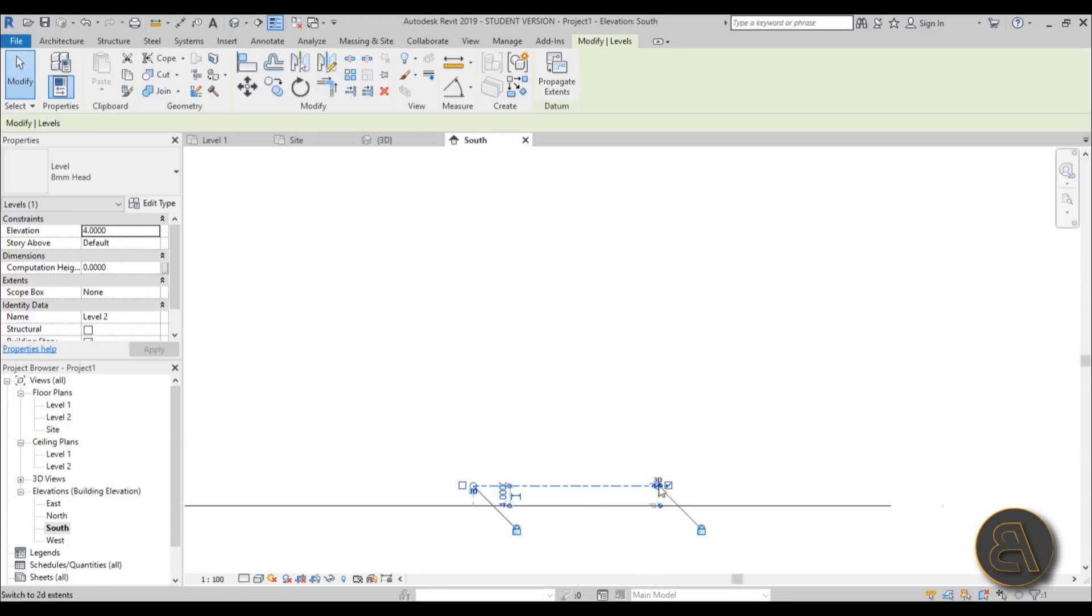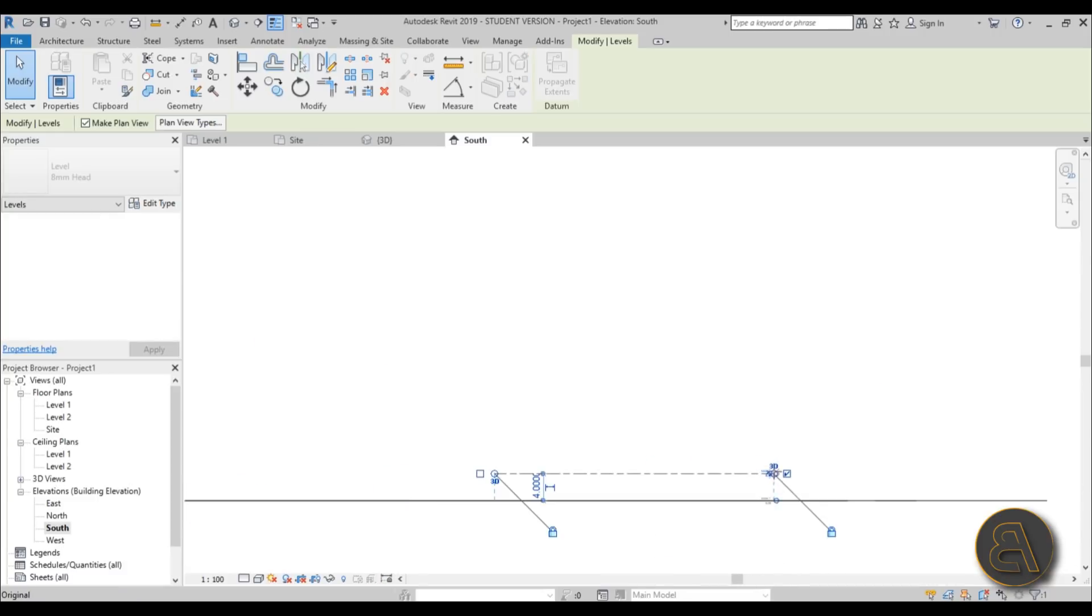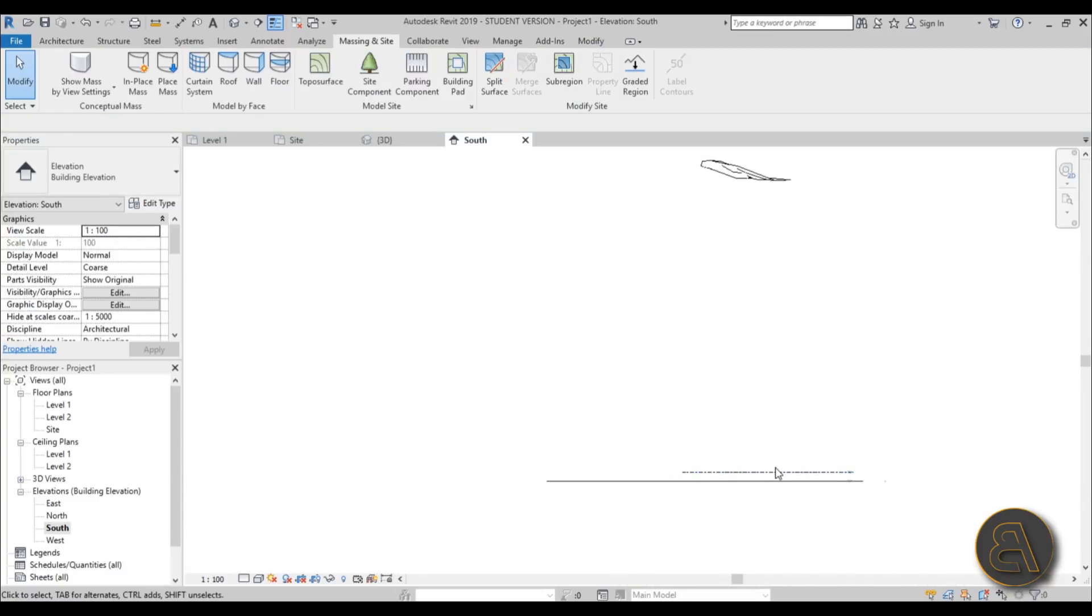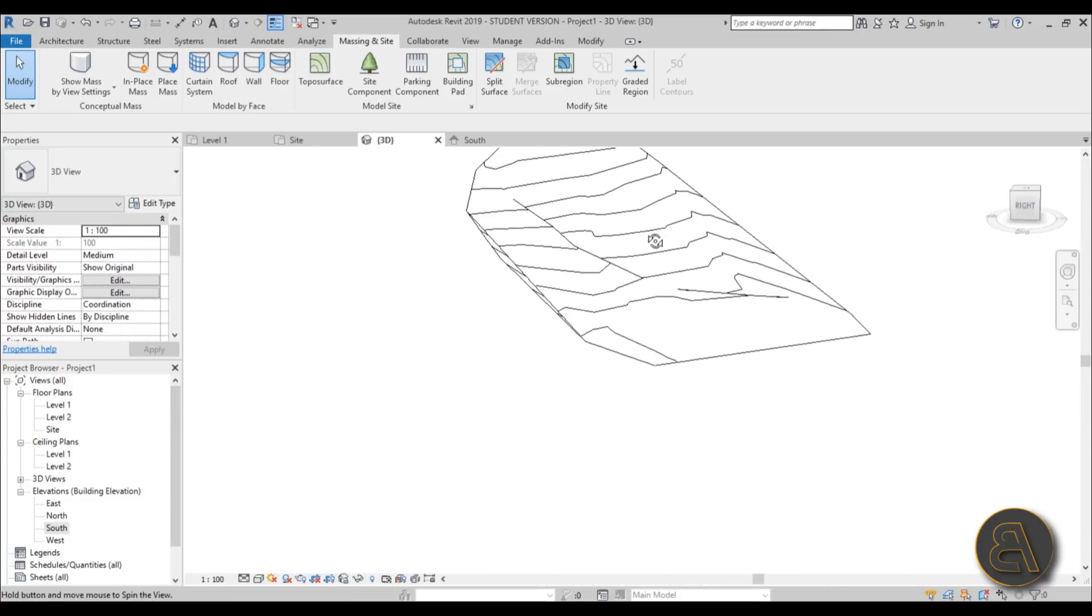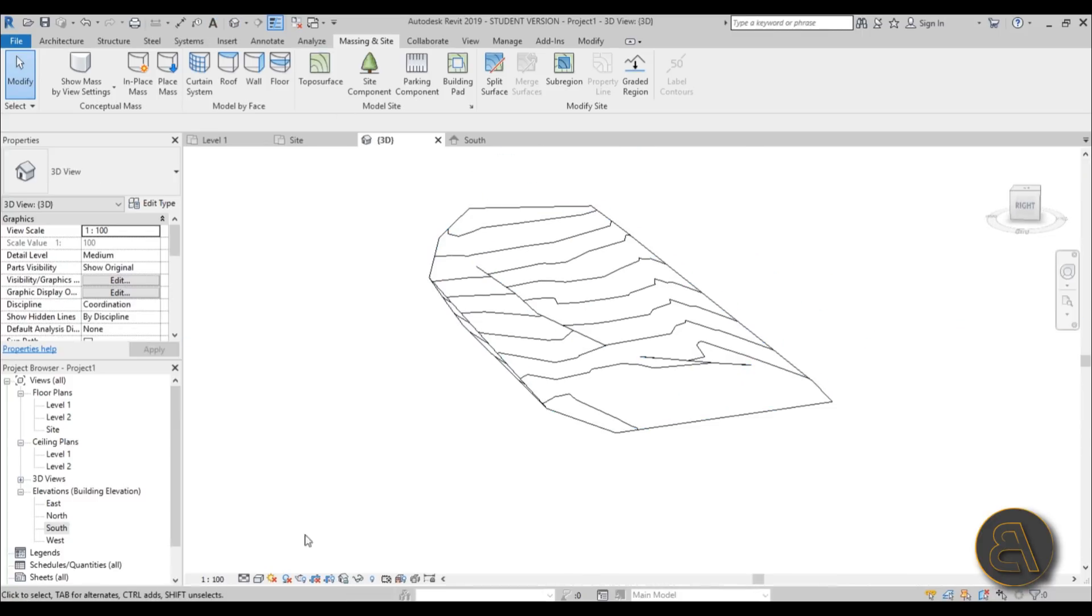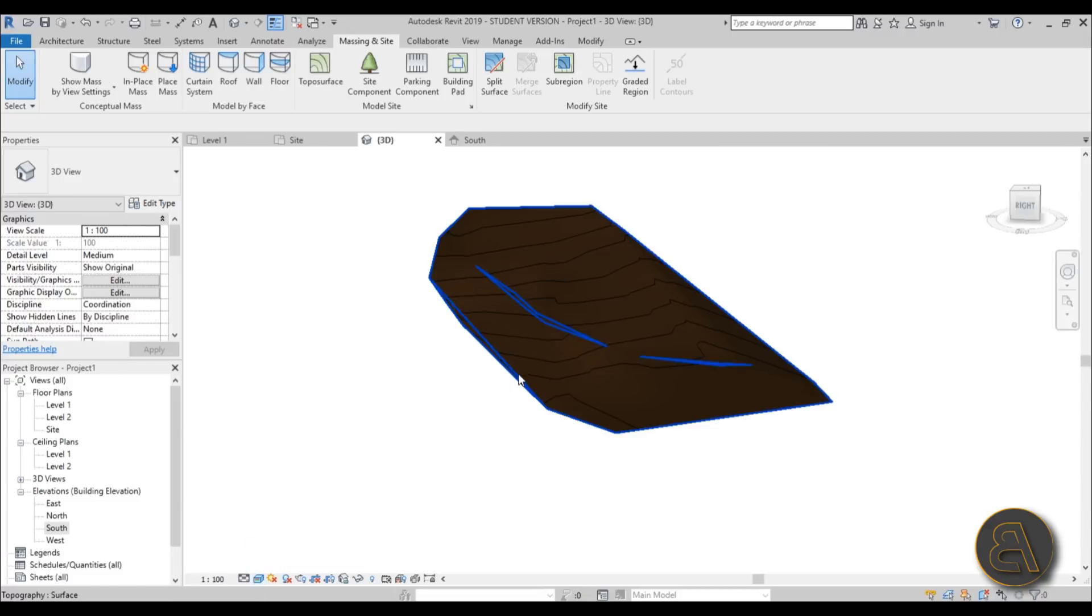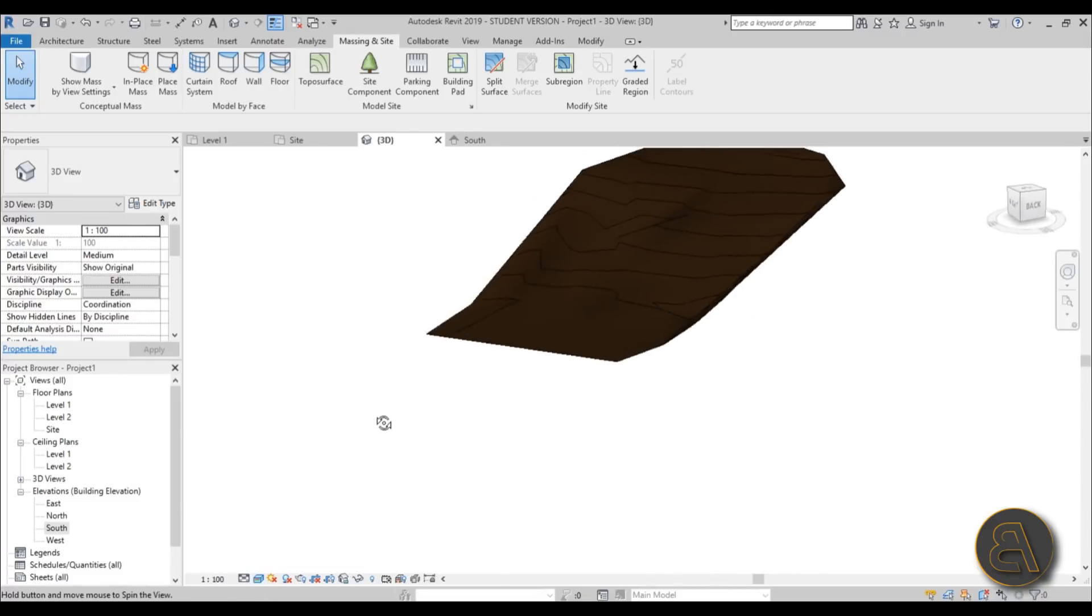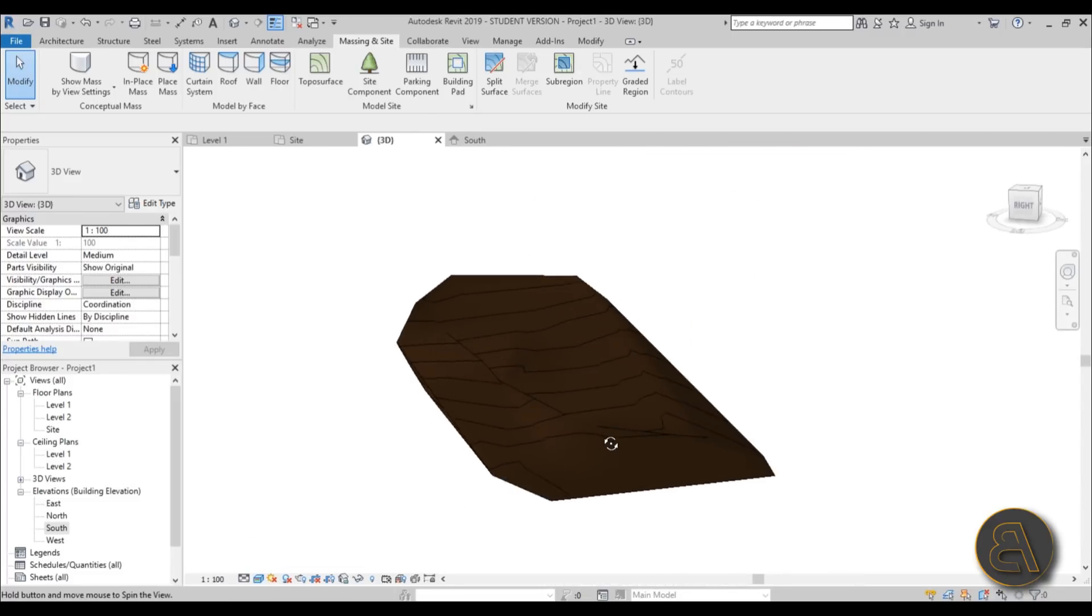So what you would need to do is to bring these up a bit to the site level. And yeah, then the project will work. Okay, so that's my approach of creating the site from these site points.